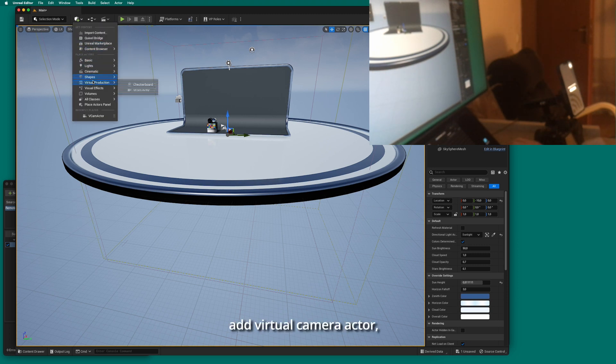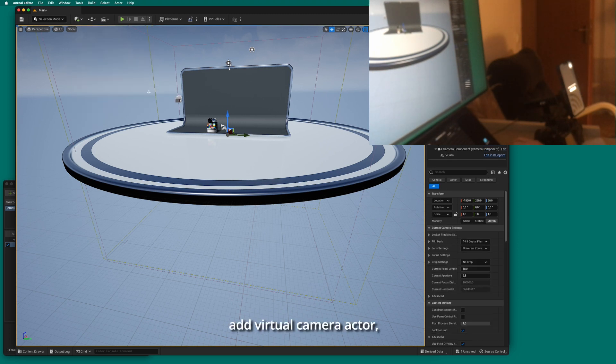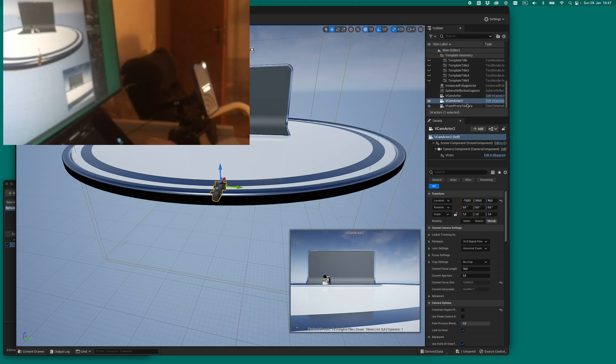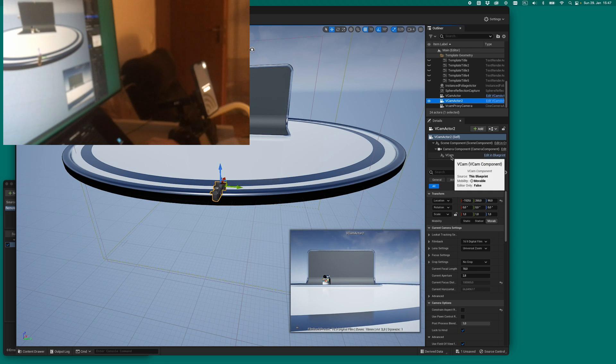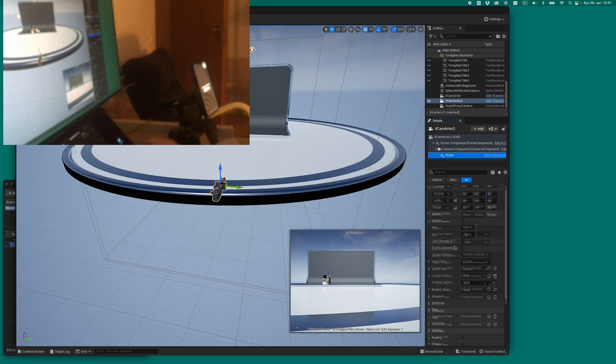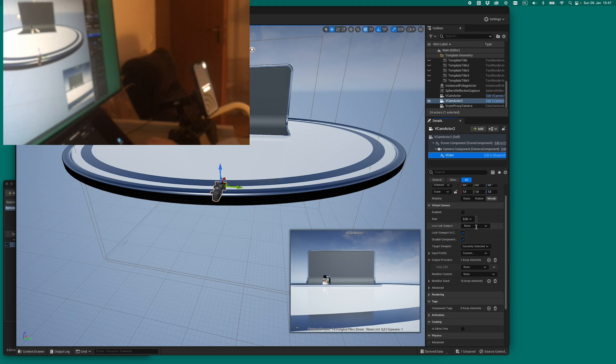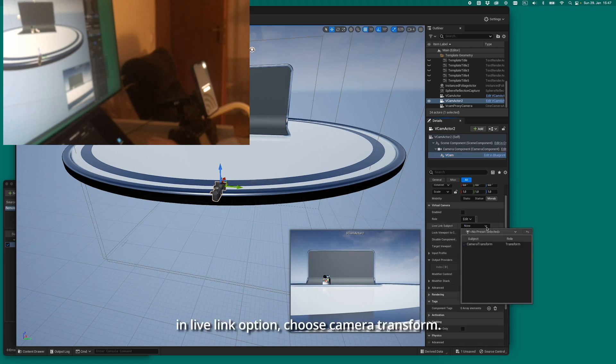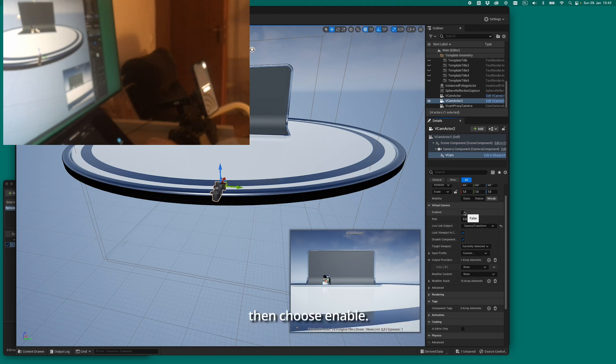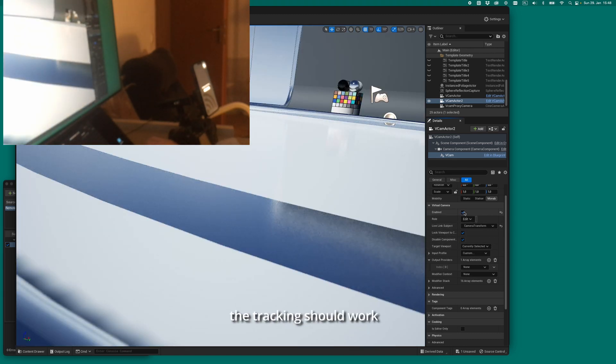Add Virtual Camera Actor and change settings. In Live Link option, choose Camera Transform. Then choose Enable. The tracking should work.